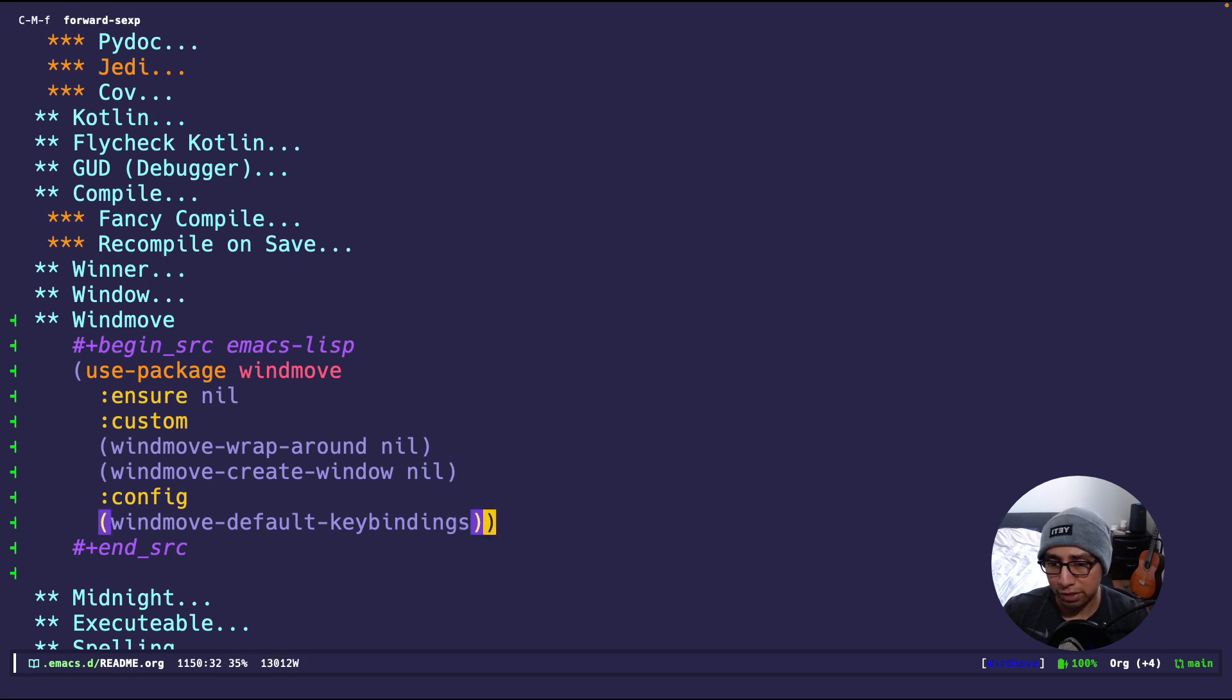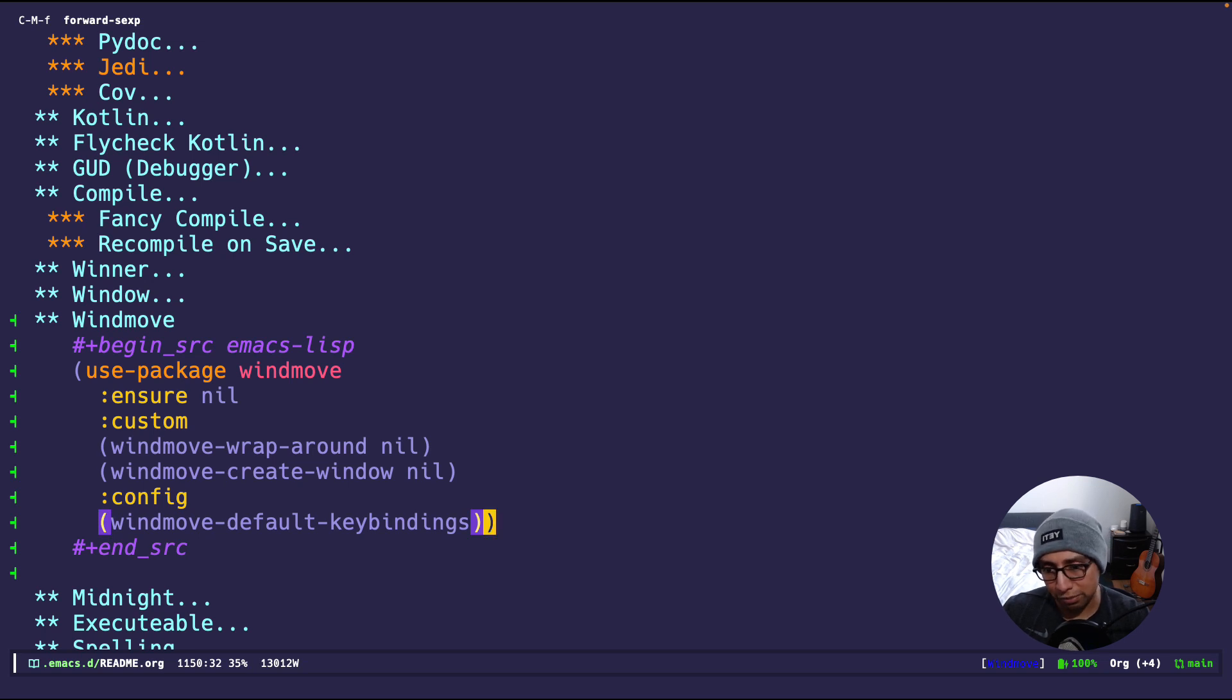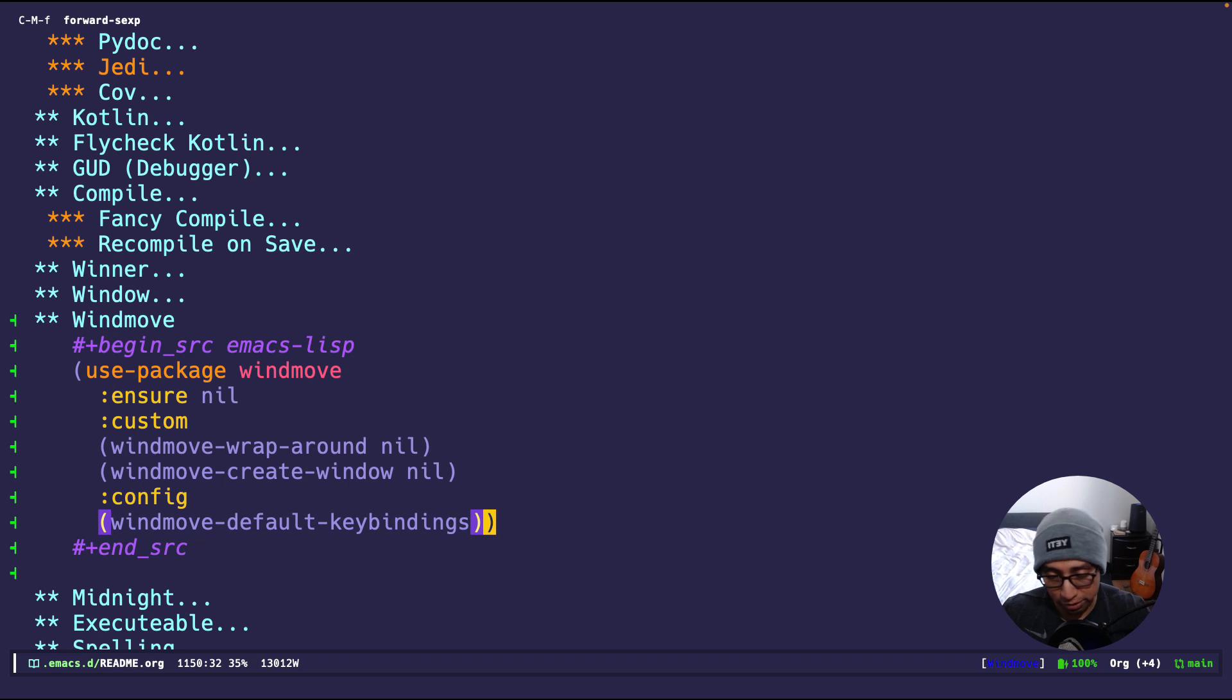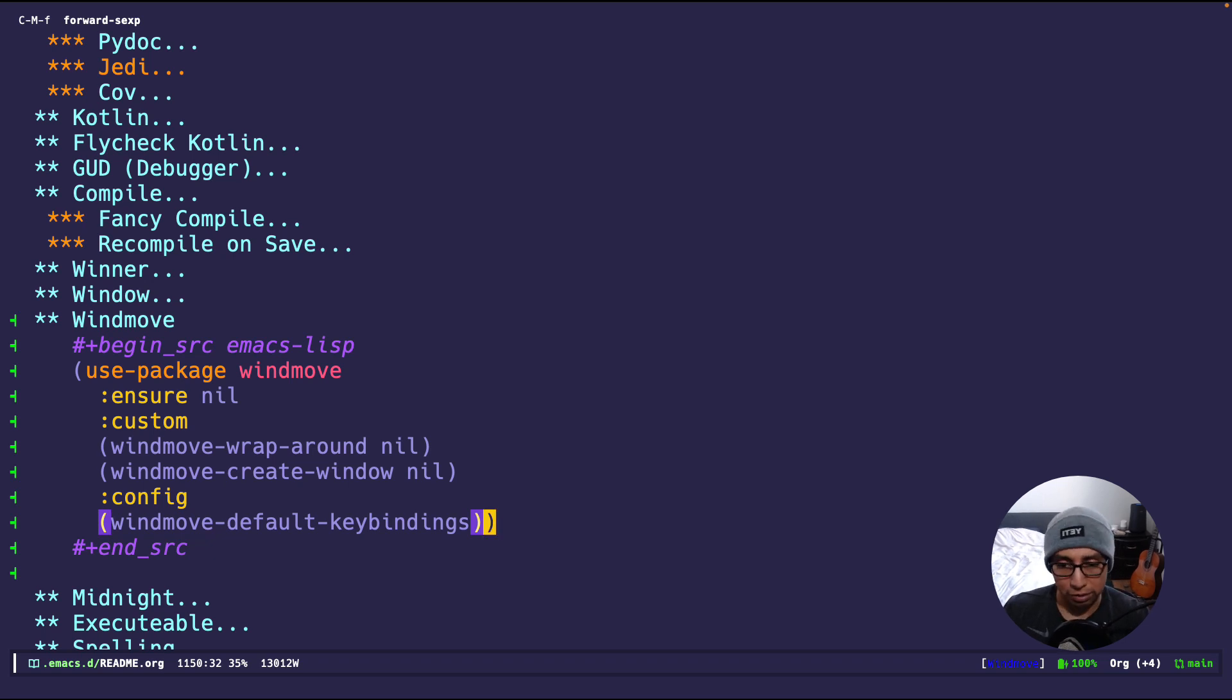And then on the configuration, I just say whenever this mode is configured, just enable the default keybindings, which is the Shift arrow keys. I don't use them, like I said, but if you're interested, you can go ahead and use them.